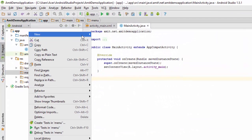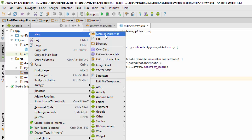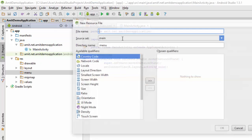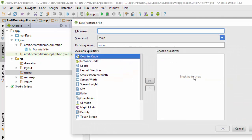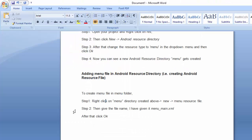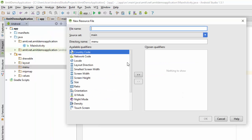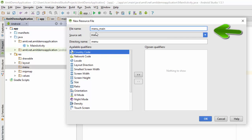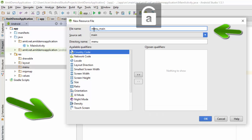just right click on the menu directory, new. Then click on menu resource file, add any name to it. Here I am adding the name menu underscore main. Yeah, so by adding this, you can just click on next. On OK.